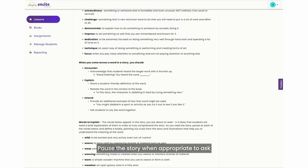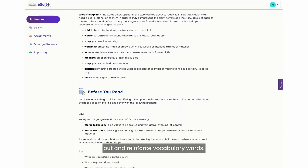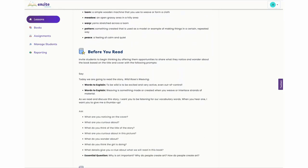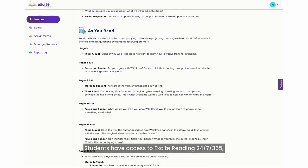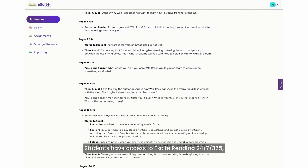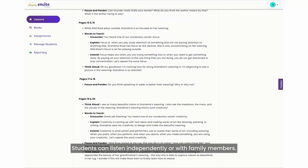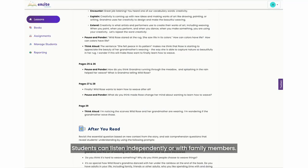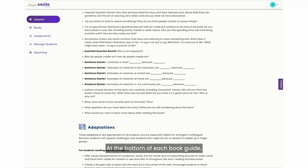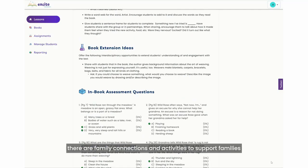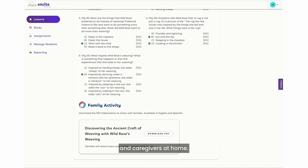Pause the story when appropriate to ask your questions and prompts and to point out and reinforce vocabulary words. Students have access to Excite Reading 24-7-365, so encourage them to read at home. Students can listen independently or with family members. At the bottom of each book guide, there are family connections and activities to support families and caregivers at home.